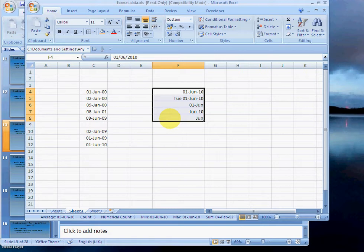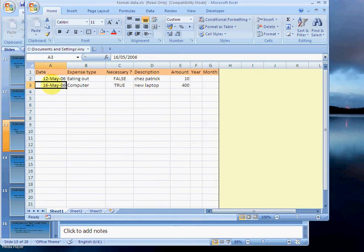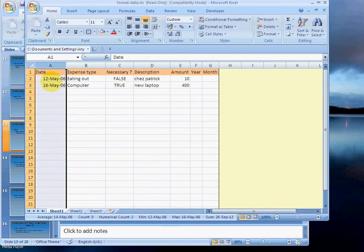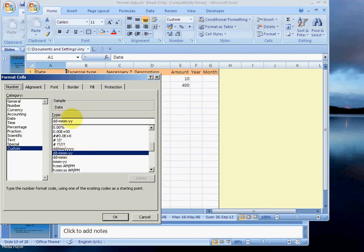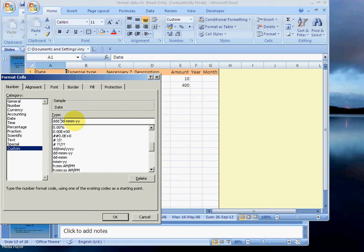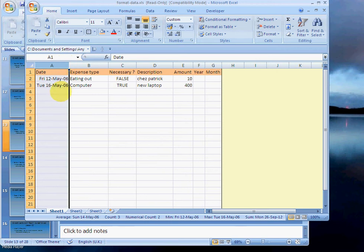So let's go back to our expense tracker, and we'll right-click here, format cells. We're going to add the day of the week. This is useful, and then obviously increase the column width by double-clicking here.